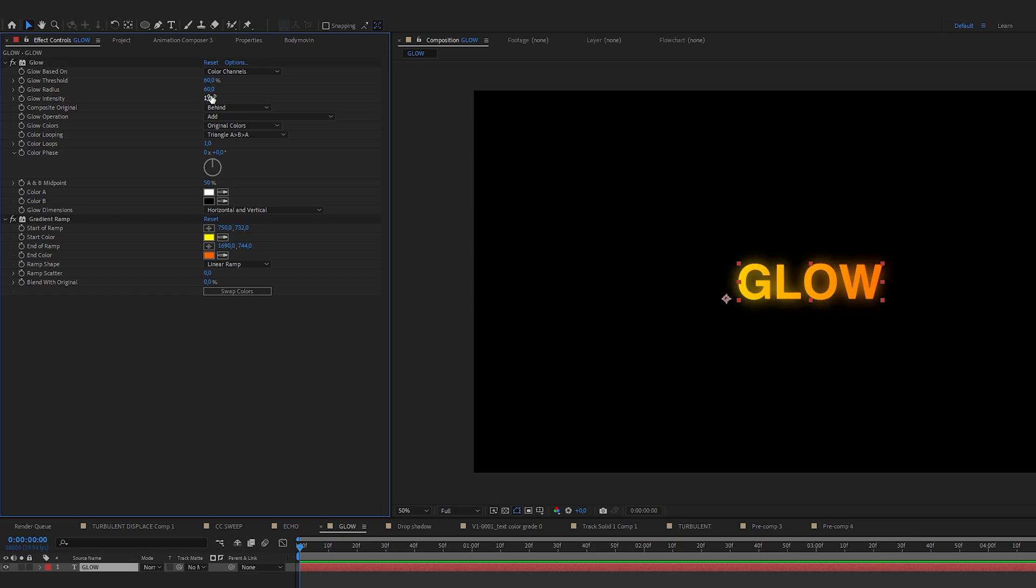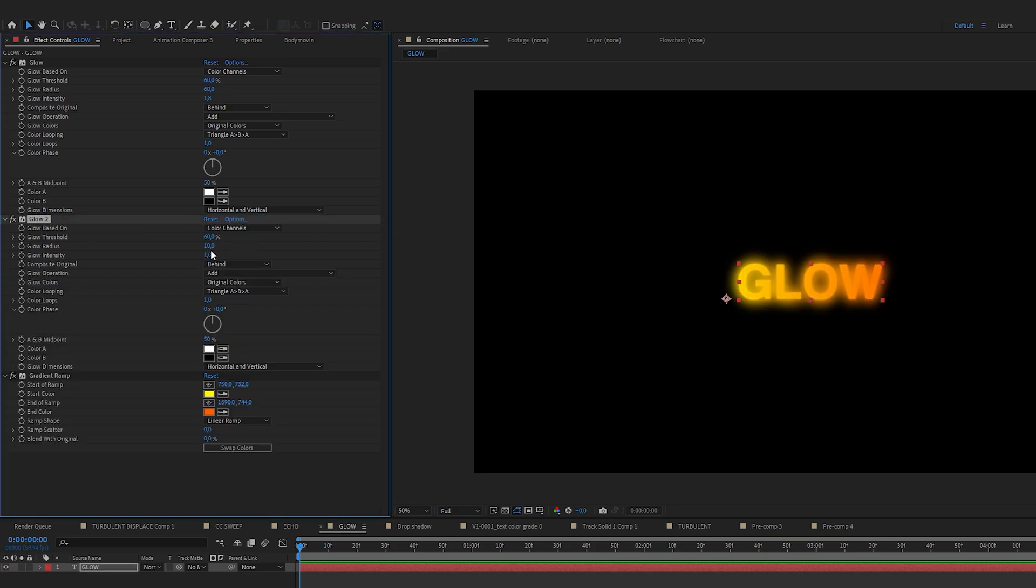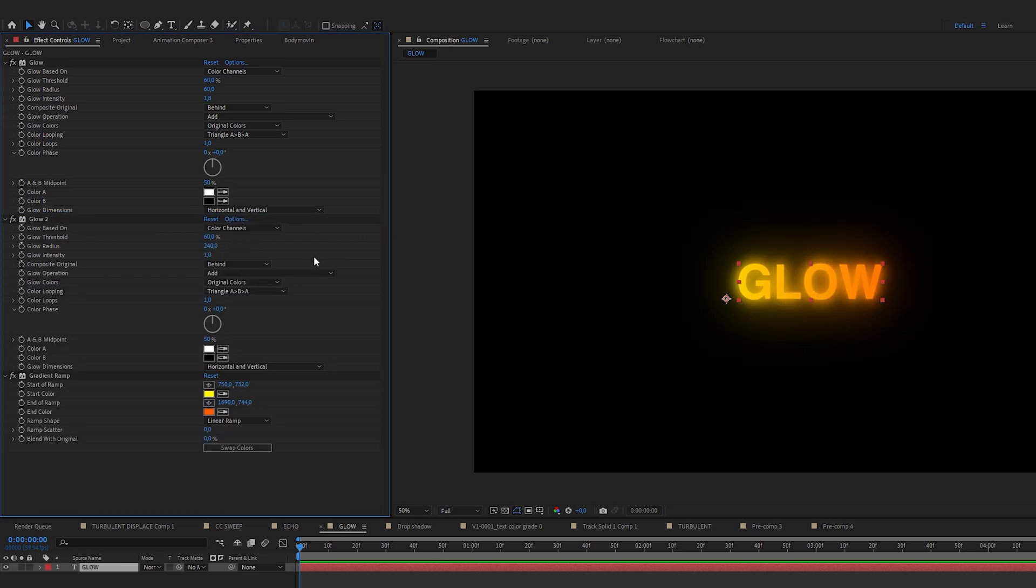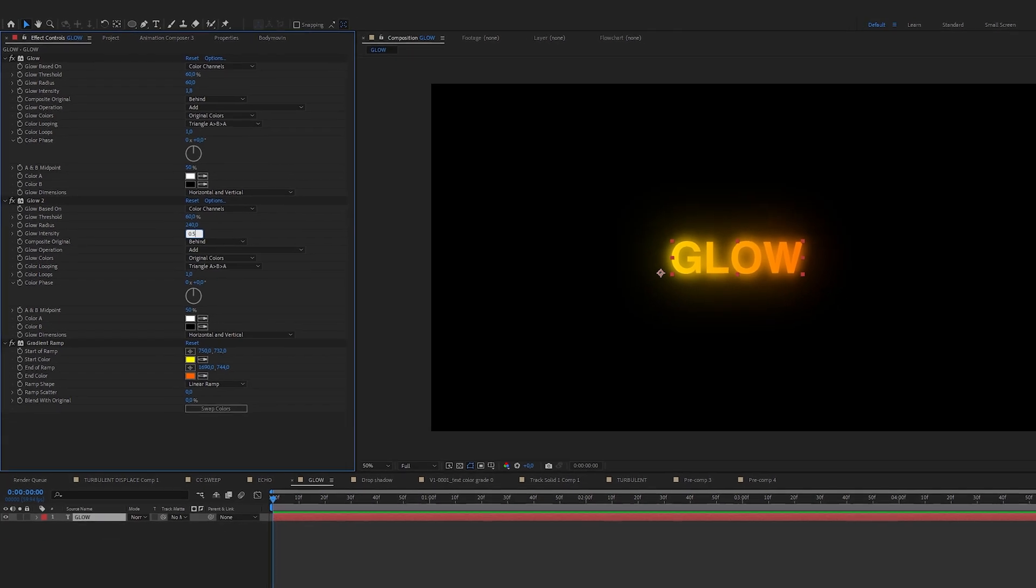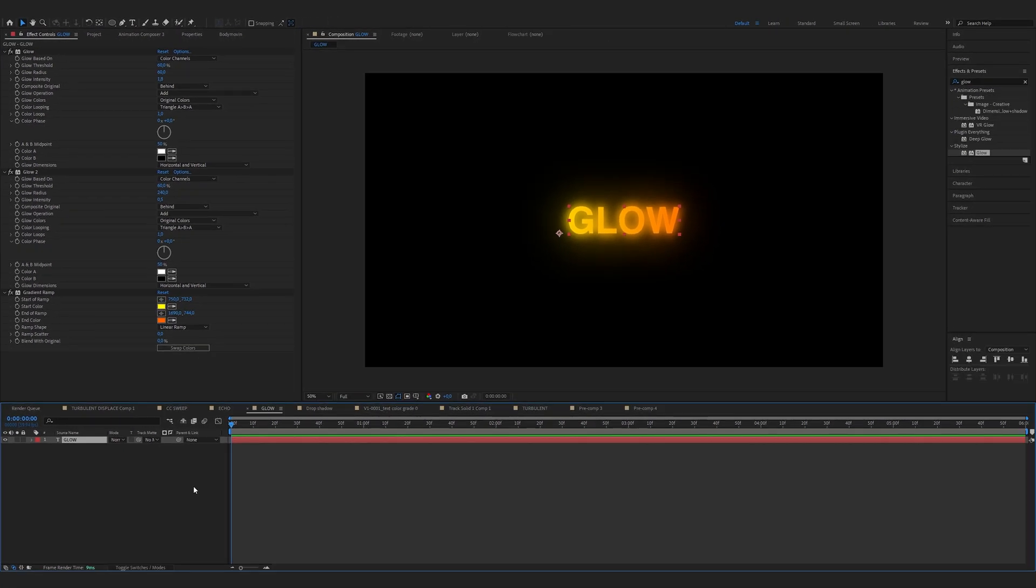Move the glow above the gradient ramp. Now glow radius 60. Glow intensity 1.8. Now I'm going to apply the glow effect again. Glow radius 240 and glow intensity 0.5. You can adjust the glow radius, intensity and colors to get the desired look.